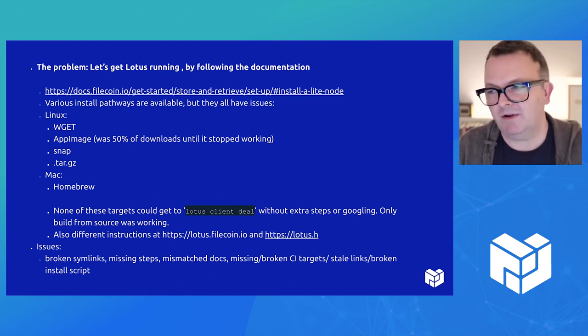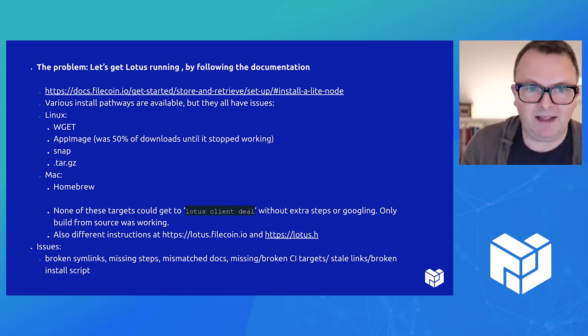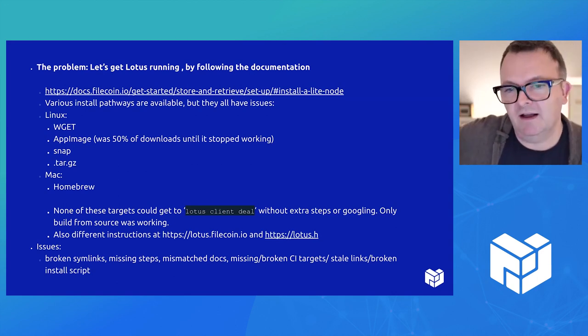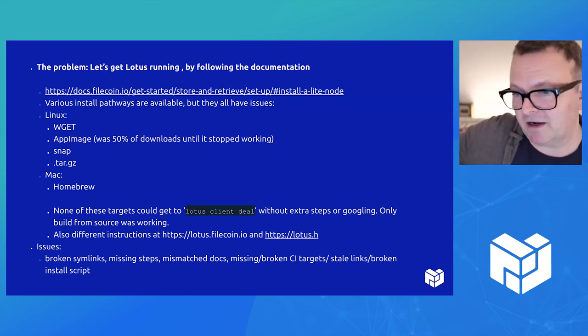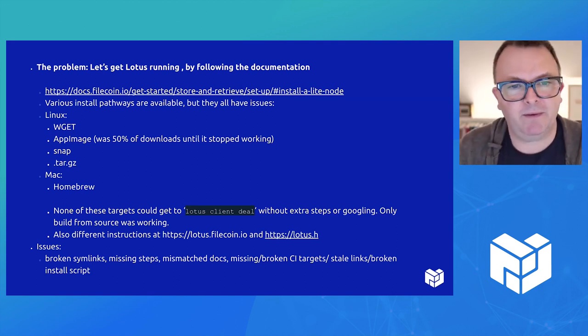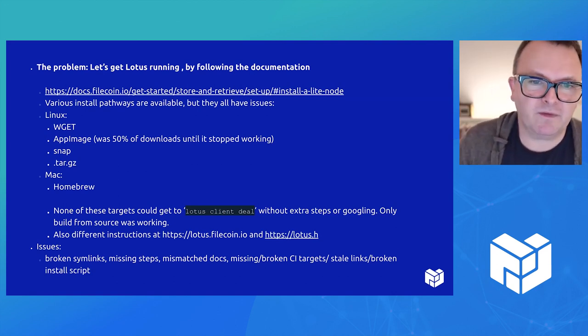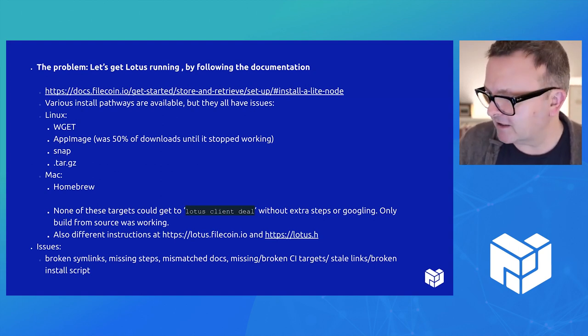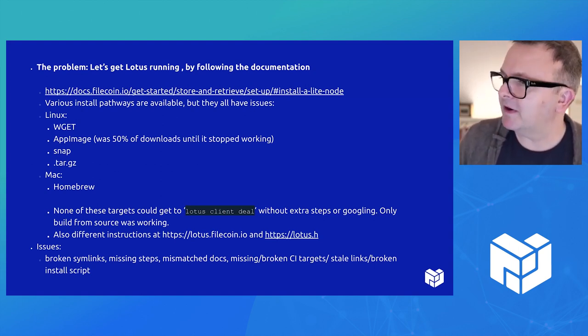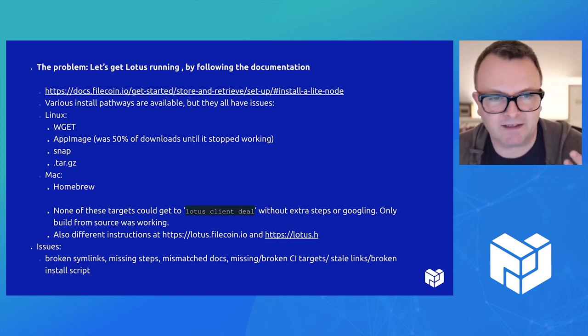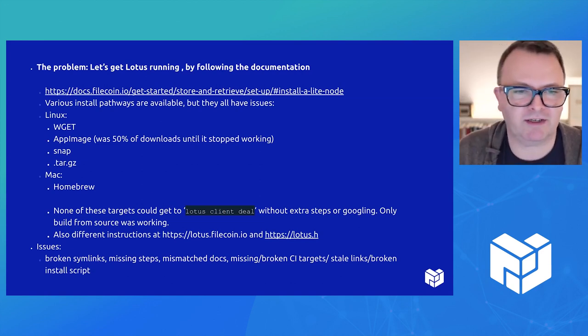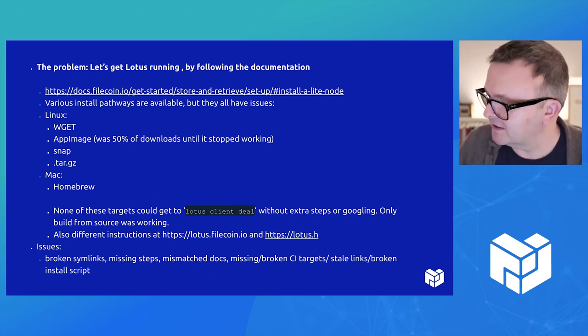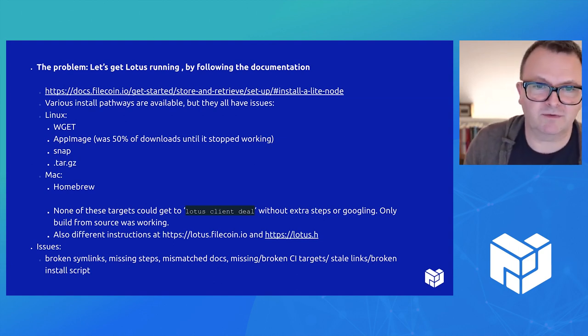So WGET very simply linked to a sort of copy and paste use this version, linked to a very old target that we shouldn't be using anymore. The app image was 50% of downloads until it stopped, until it was disabled in November because there was a problem with it being built. And the snap target needed a small correction. And the homebrew target didn't work until Russell fixed it.